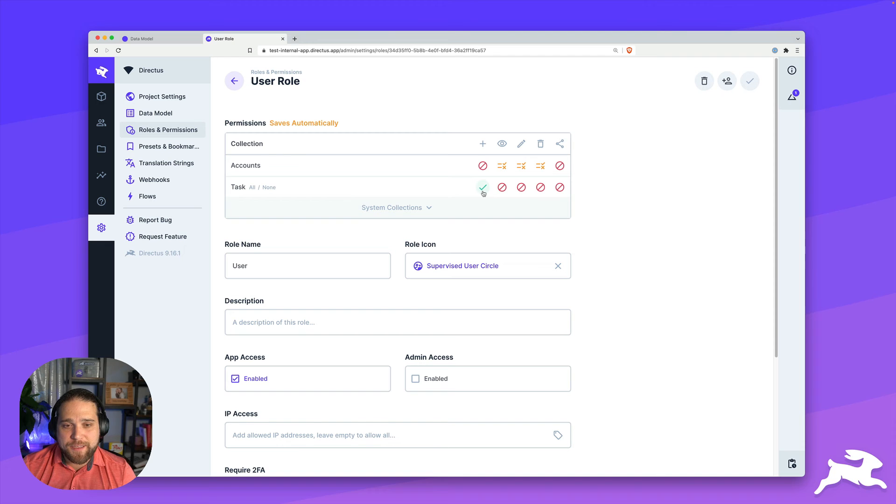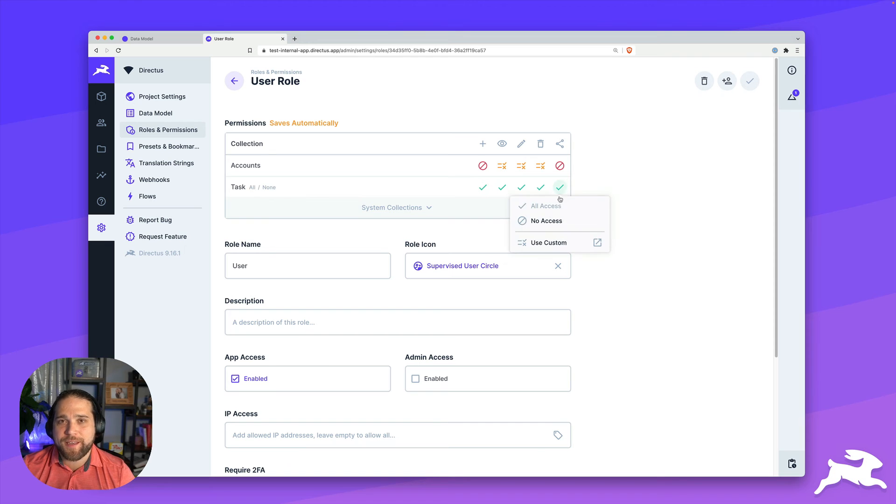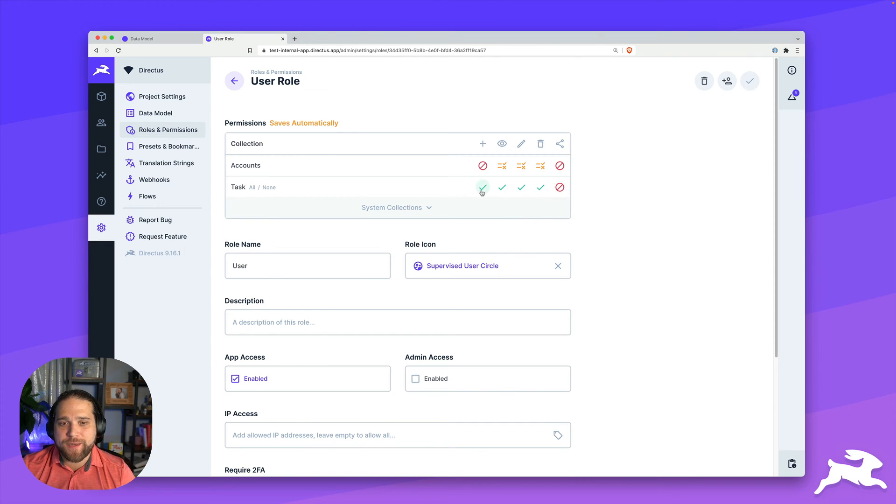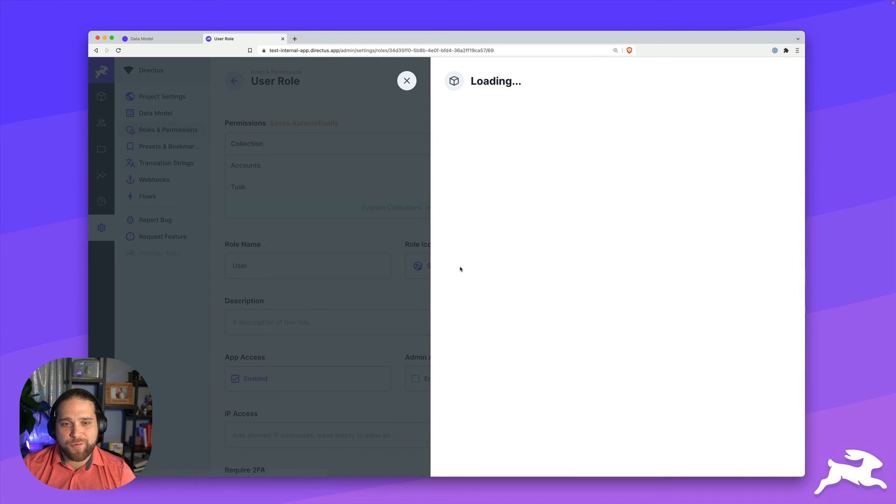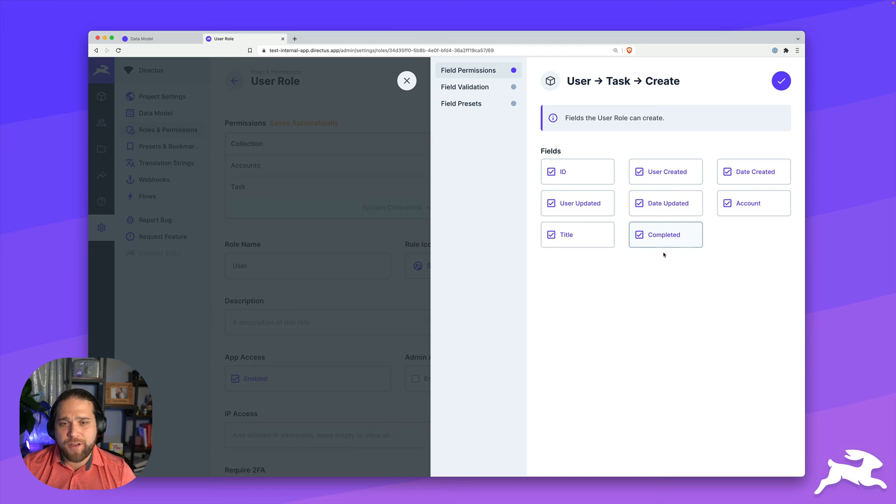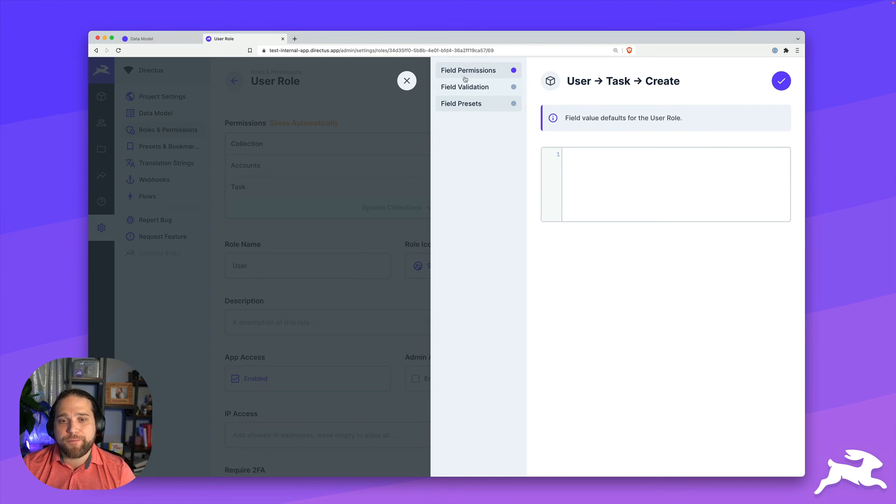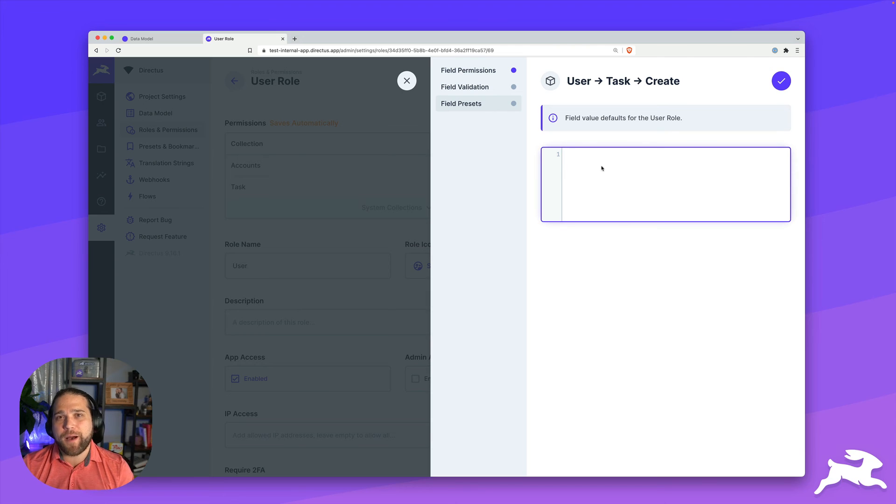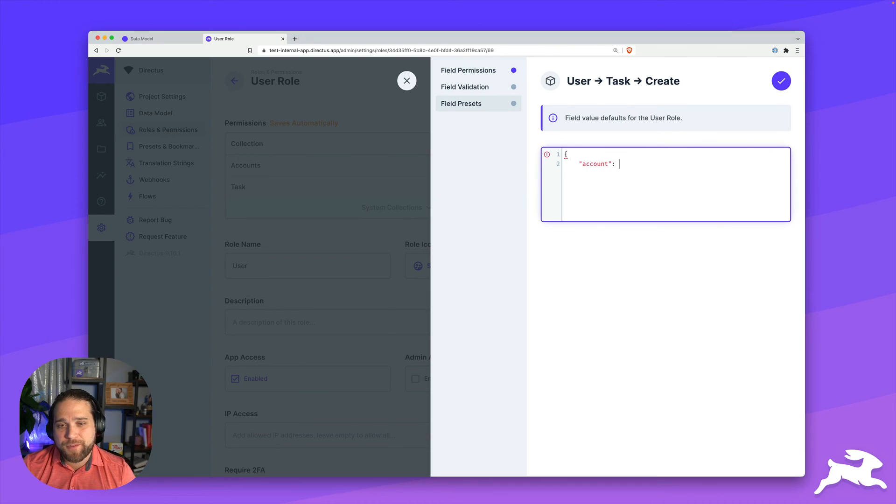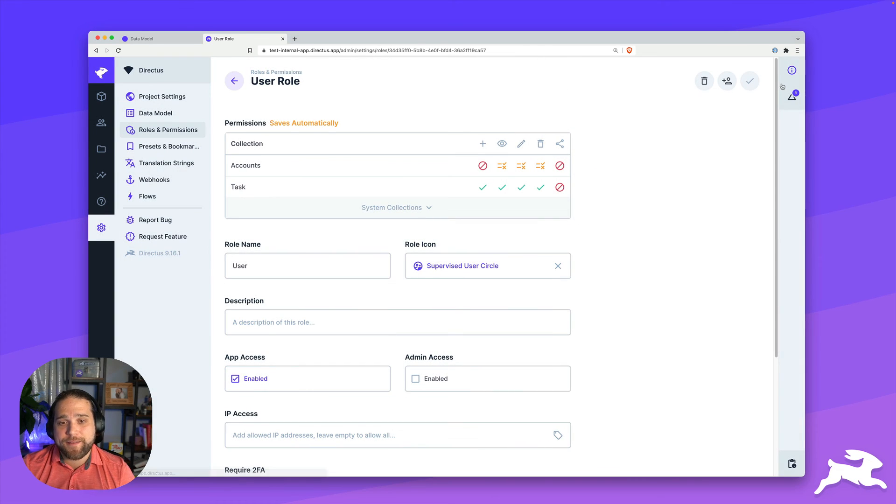All right, so now that we're done with accounts, let's move on to tasks. I'm going to use a quick little shortcut here and give all permissions and then dial that back. That allows me to save a few steps. So we'll go into the create operation and I'm going to leave all these field permissions available. But when it comes to the field presets, I want to pre-populate that user account. So I'm just going to add some JSON here and I'm going to use that dynamic user variable to populate that data for a new task.